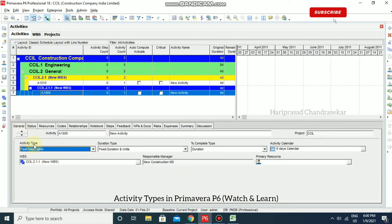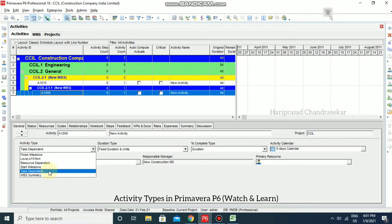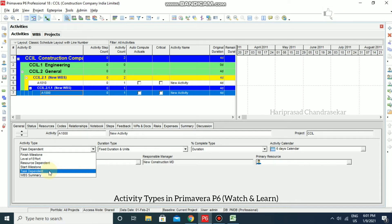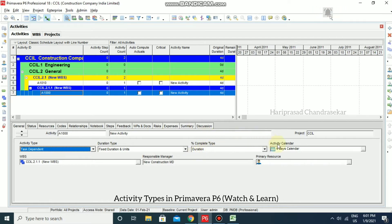The first activity type is Task Dependent, which is typically used when work needs to be accomplished within a given time frame regardless of the assigned resources' availability. Within that time frame, the activity must be completed. The activity's resources are scheduled to work according to the activity calendar, and the duration is determined by the assigned calendar's work week.